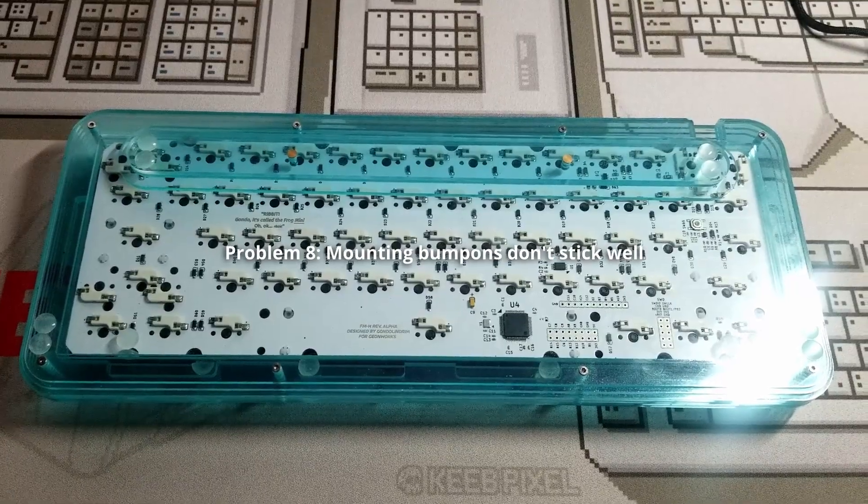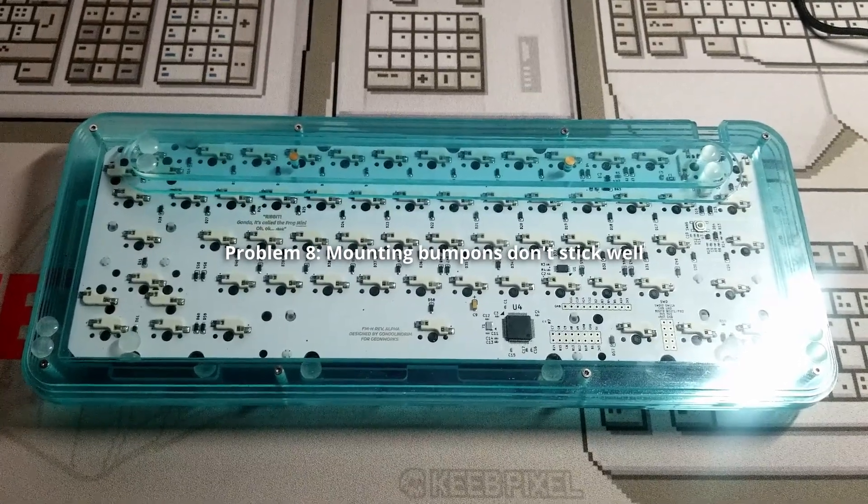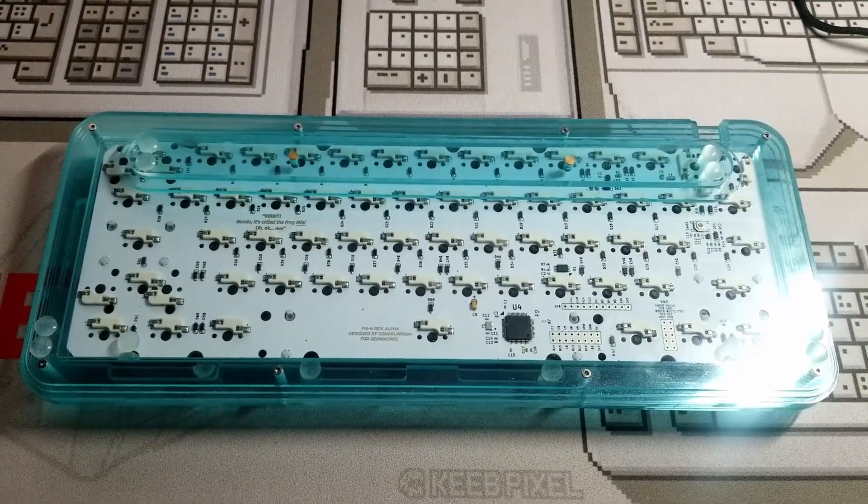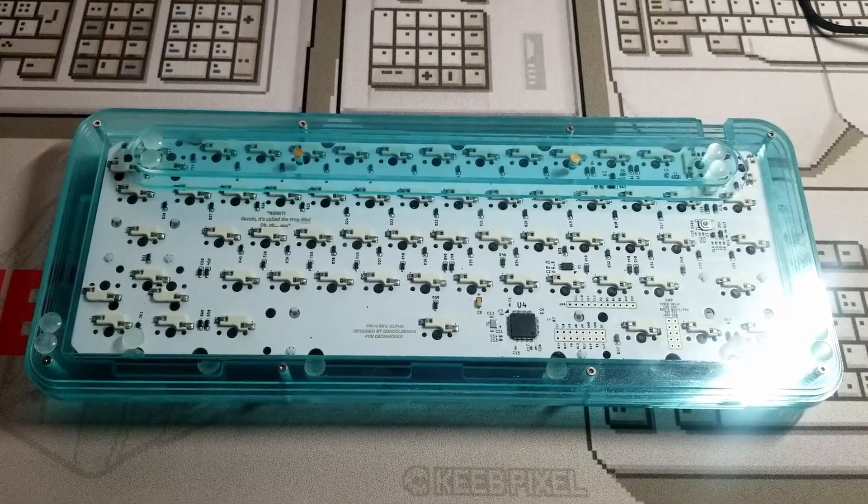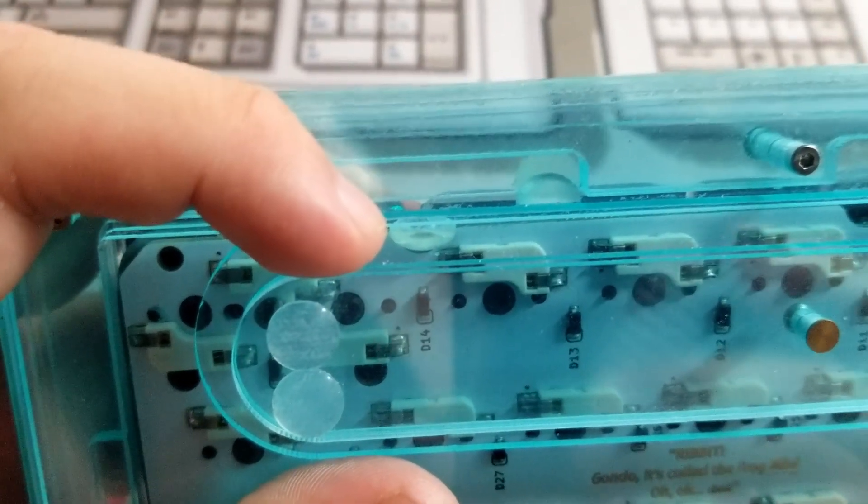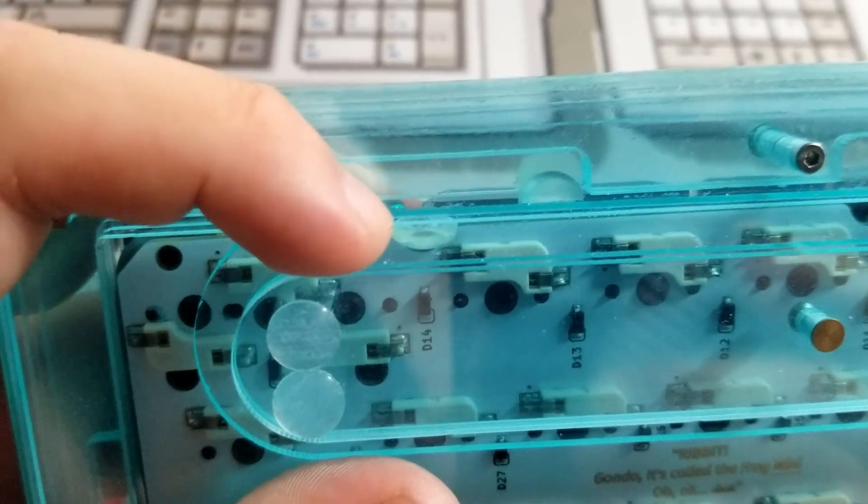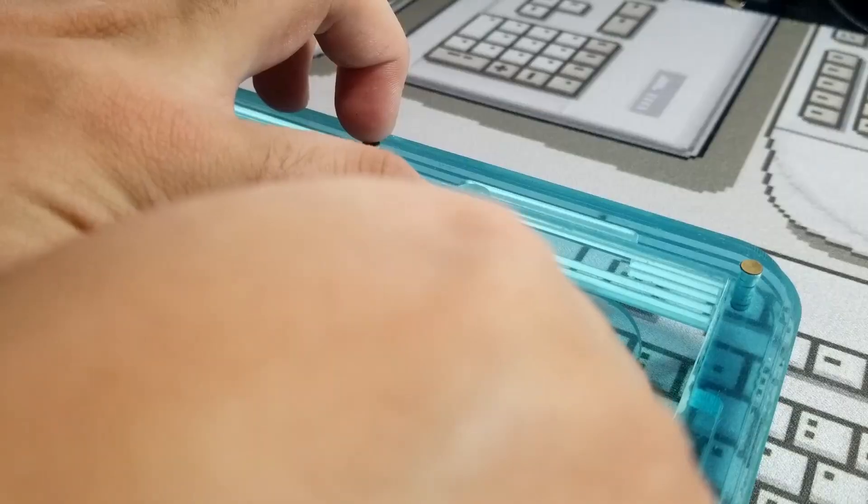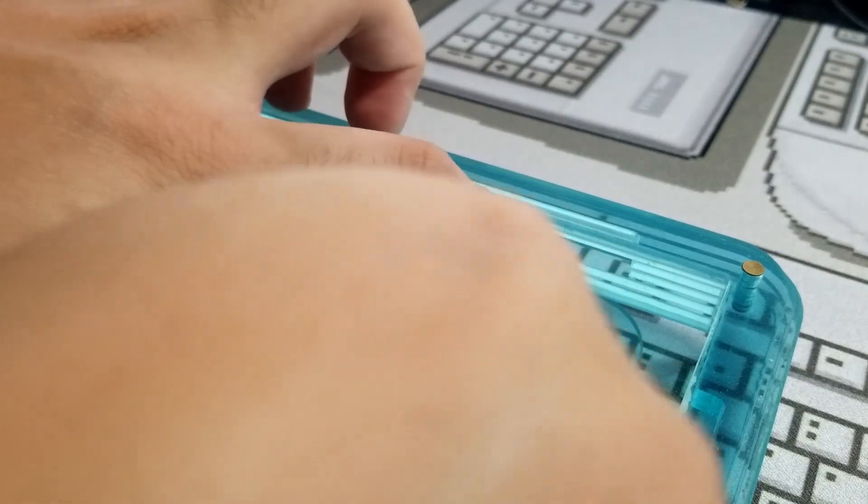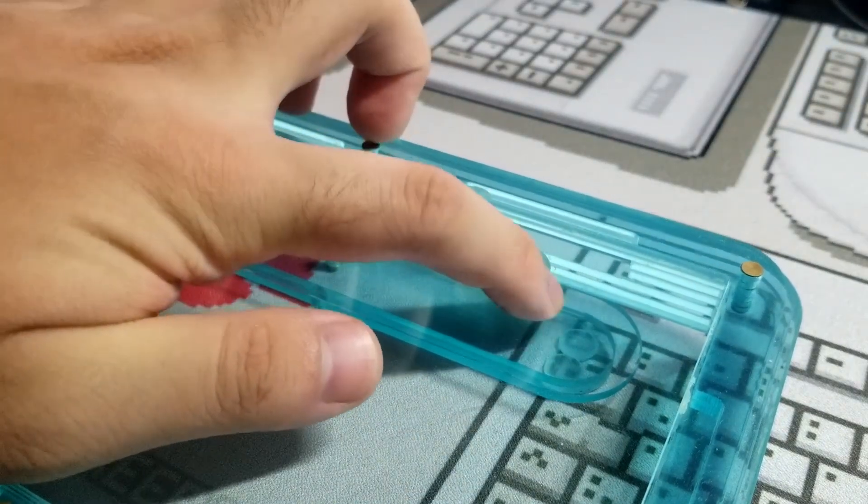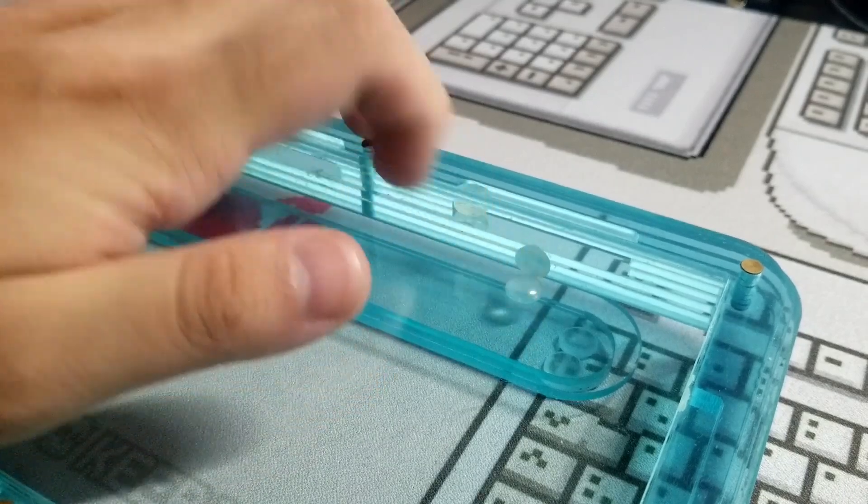So I've already mentioned this tip in the first video, but I want to highlight it again as it's key to the longevity of this mod. You can see that this mounting bump on is eventually going to collapse. I've tried replacing it, but it keeps collapsing. If you also have a bump on that doesn't stick well, you have to stick another bump on underneath it on the bottom case.